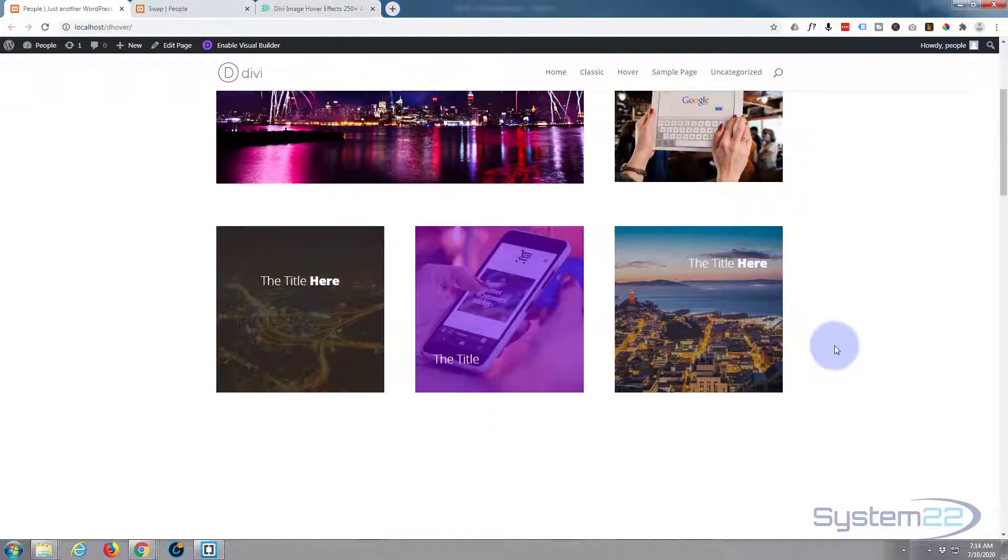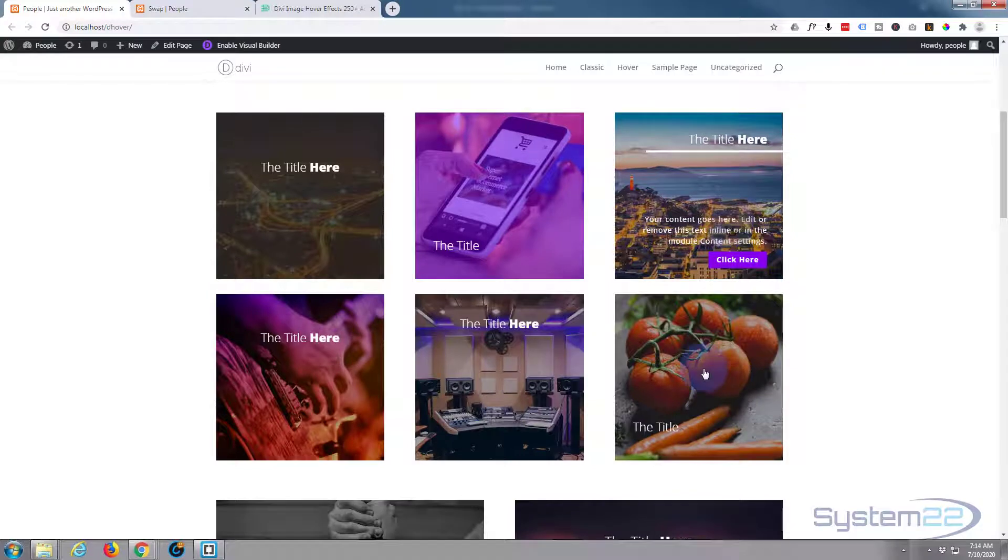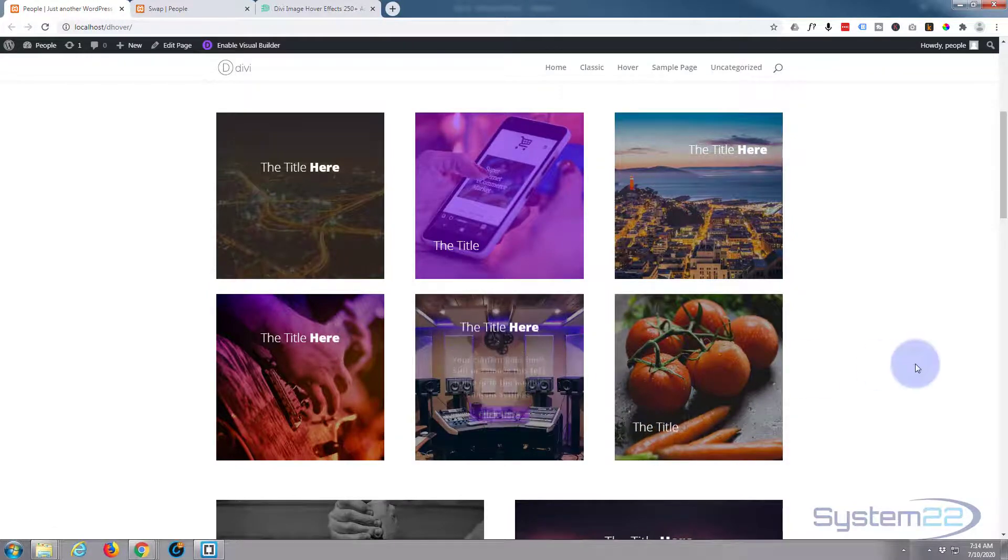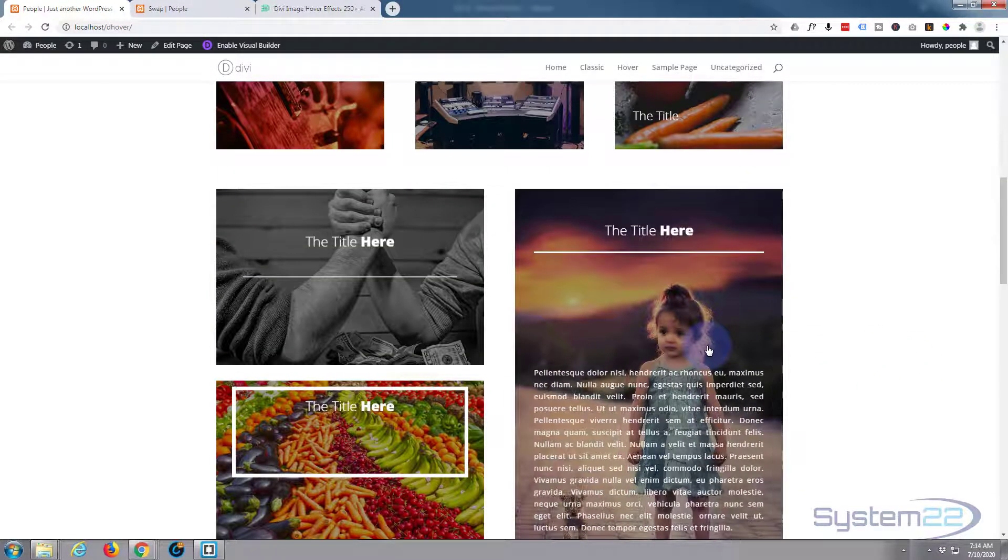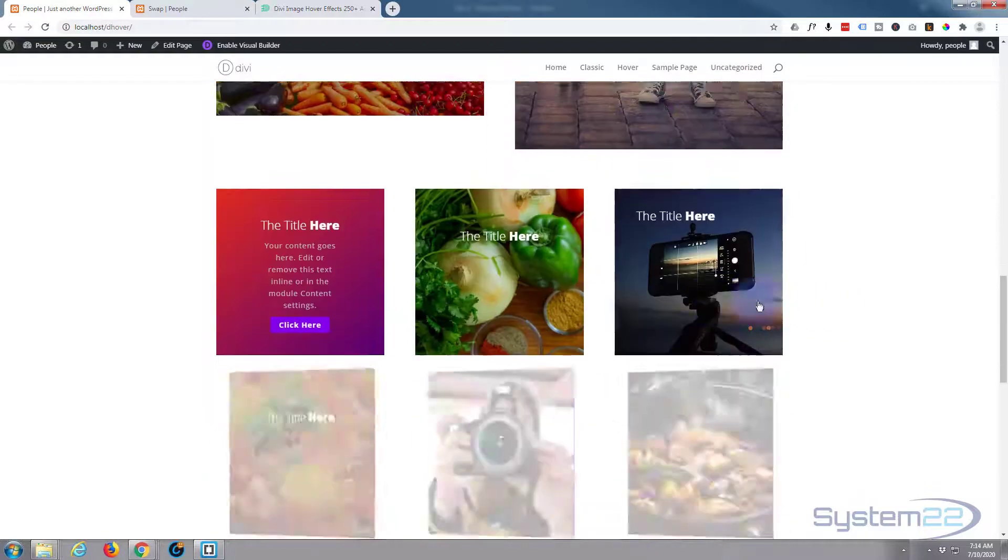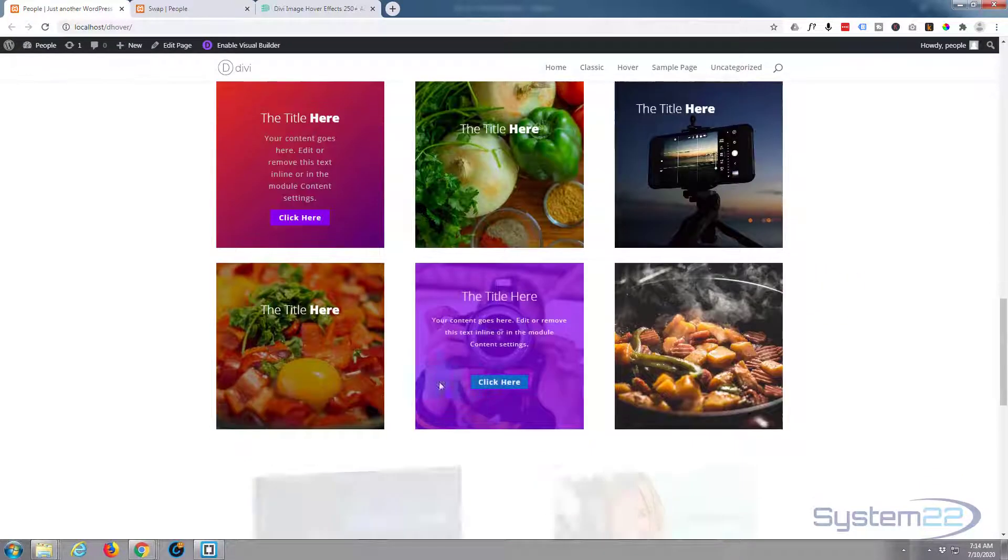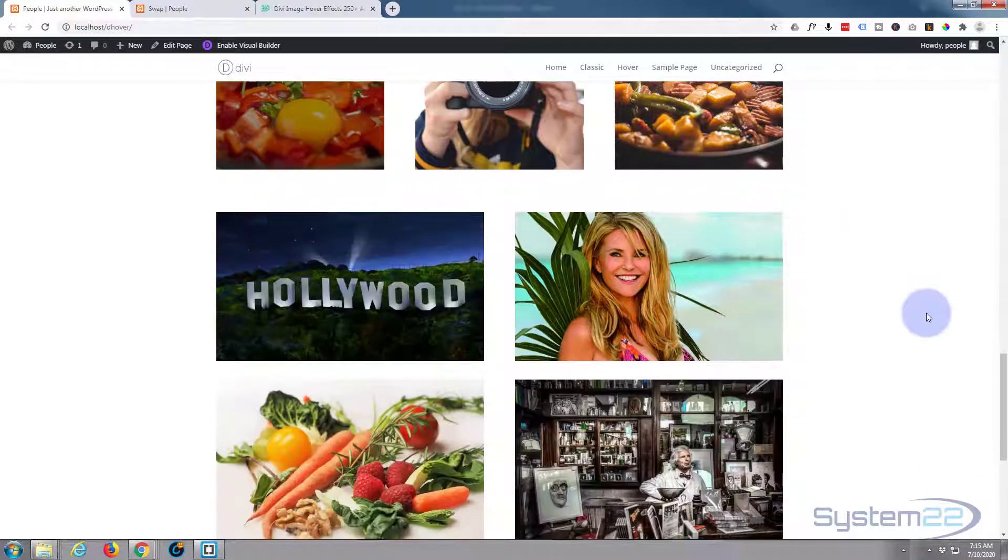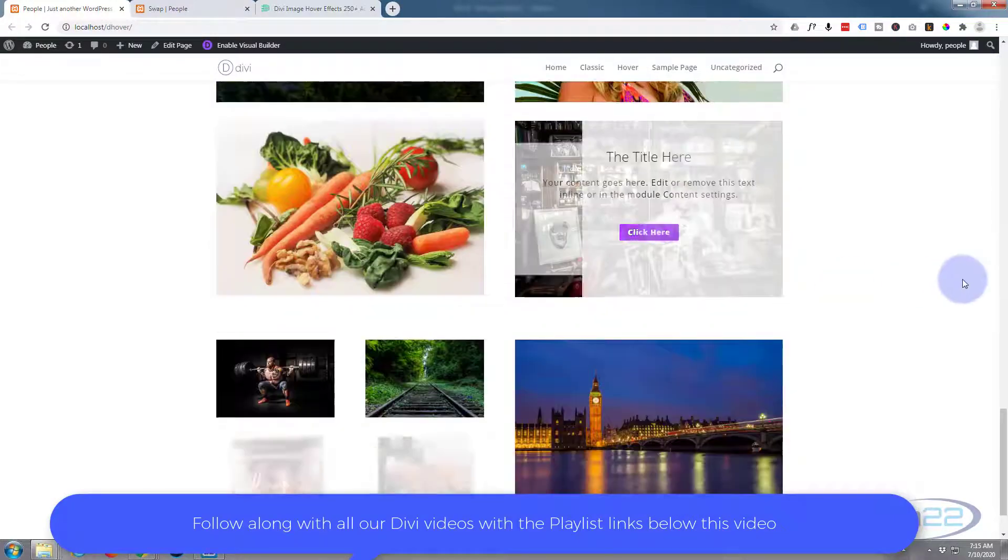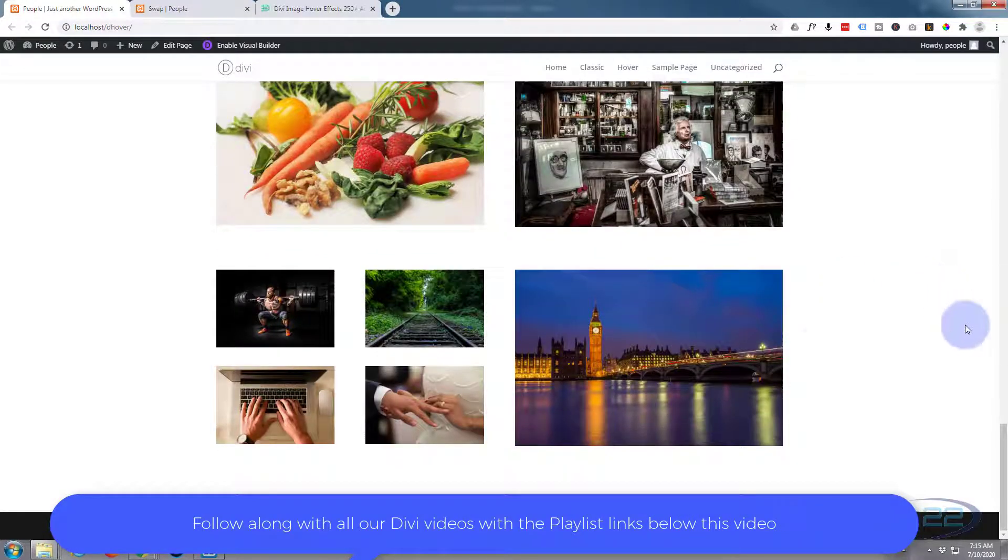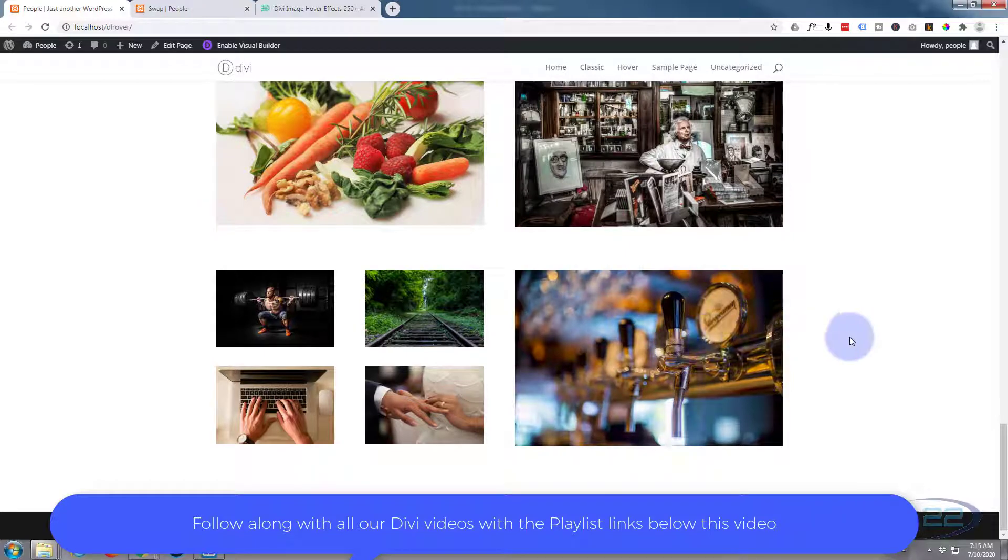These are really popular on sites at the moment, but not only can you get text to image effects, you can actually do an image swap as well. If we go down to the bottom here, this last one, if I hover over it, it swaps out the image for a new one.